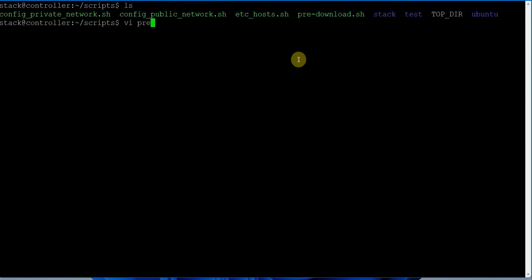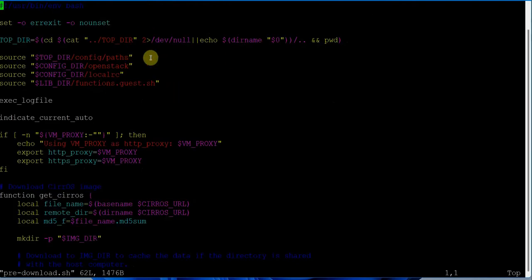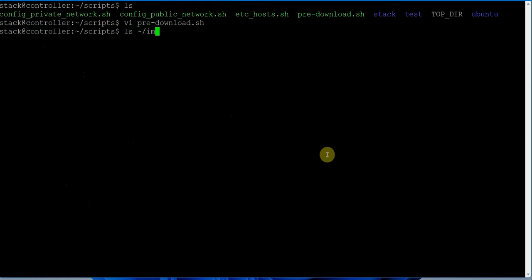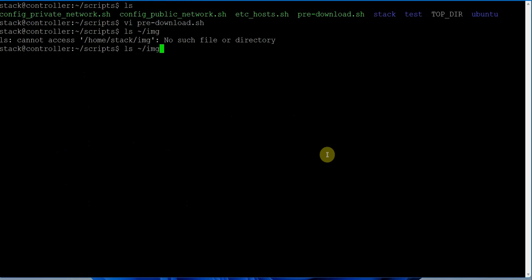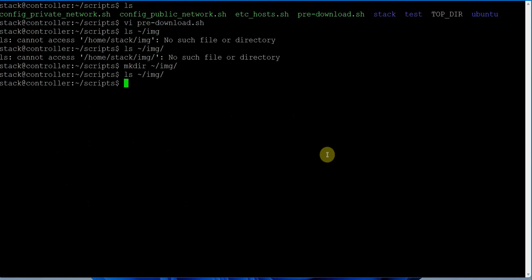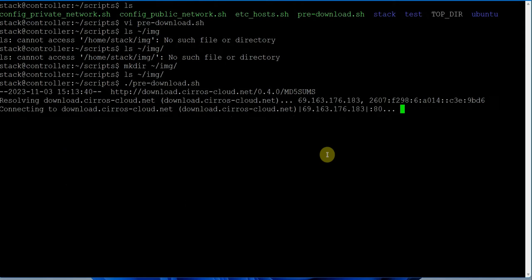Let's look at the pre-download script. In pre-download, if the Cirros image is not present in the img folder, this script will download it based on the URL specified in the OpenStack config file. Right now there's no such file in the home directory under the img directory, so we create it with mkdir. Let's execute pre-download - this will create the directory and pull the Cirros image, which will be used by the Glance service to create an image in OpenStack.